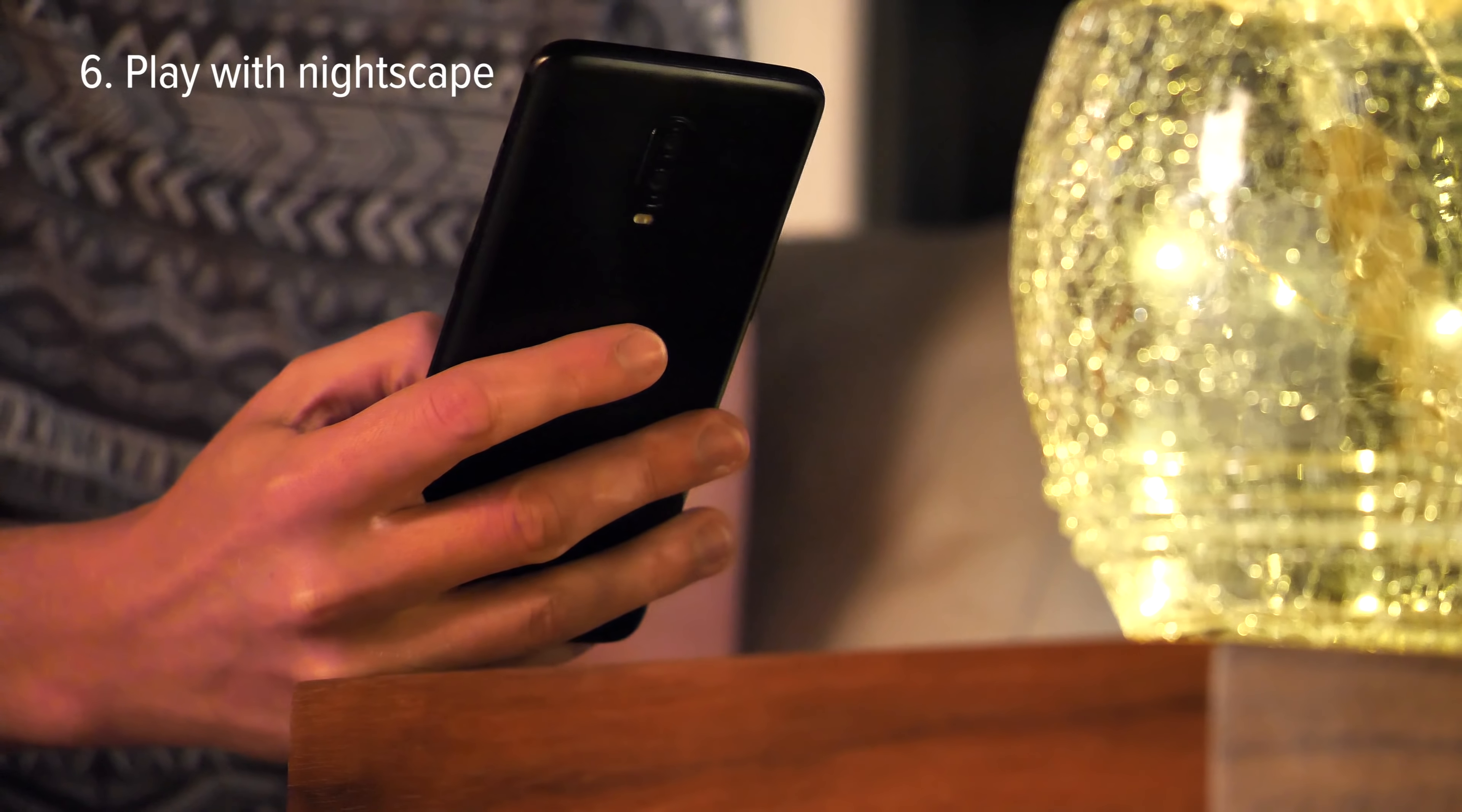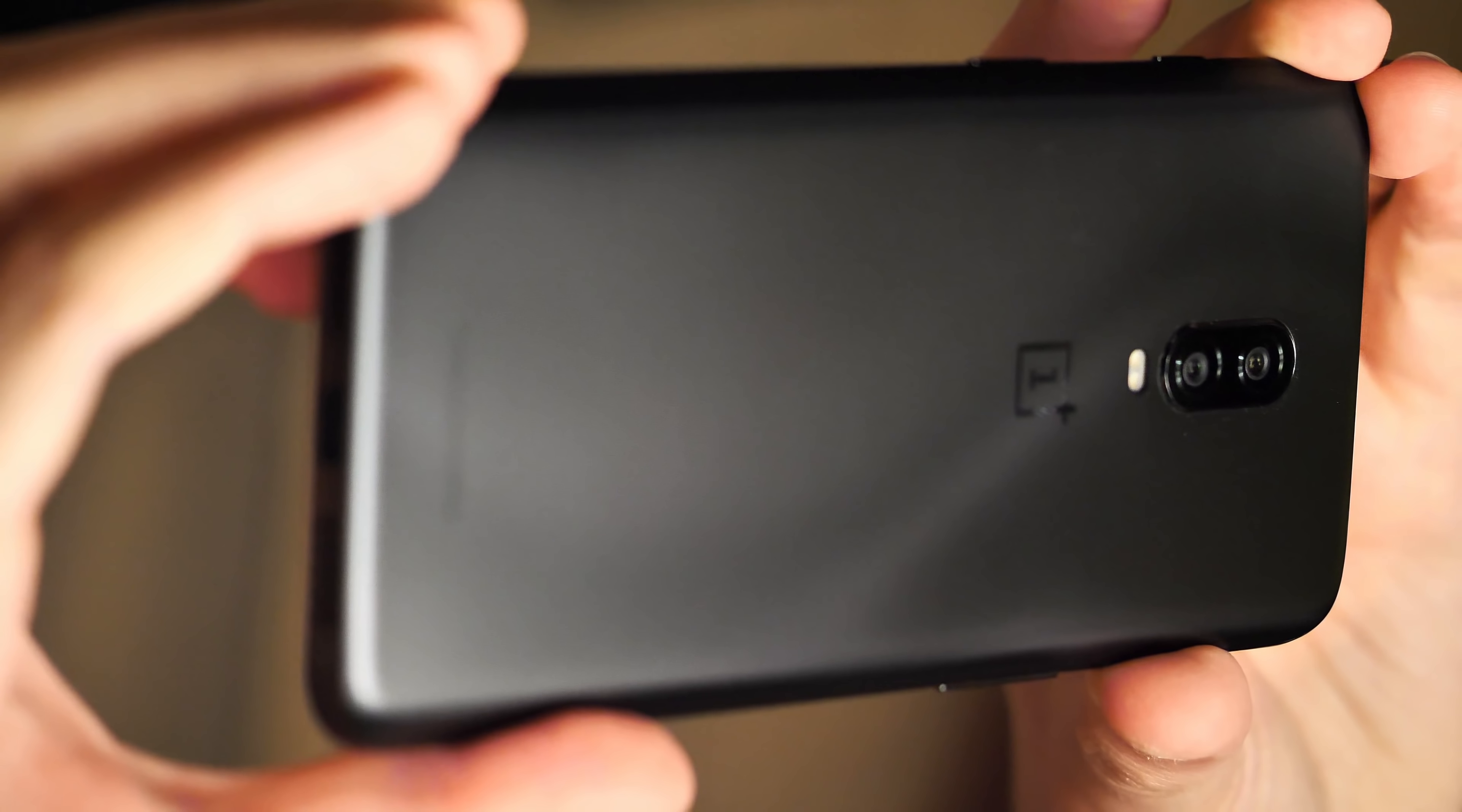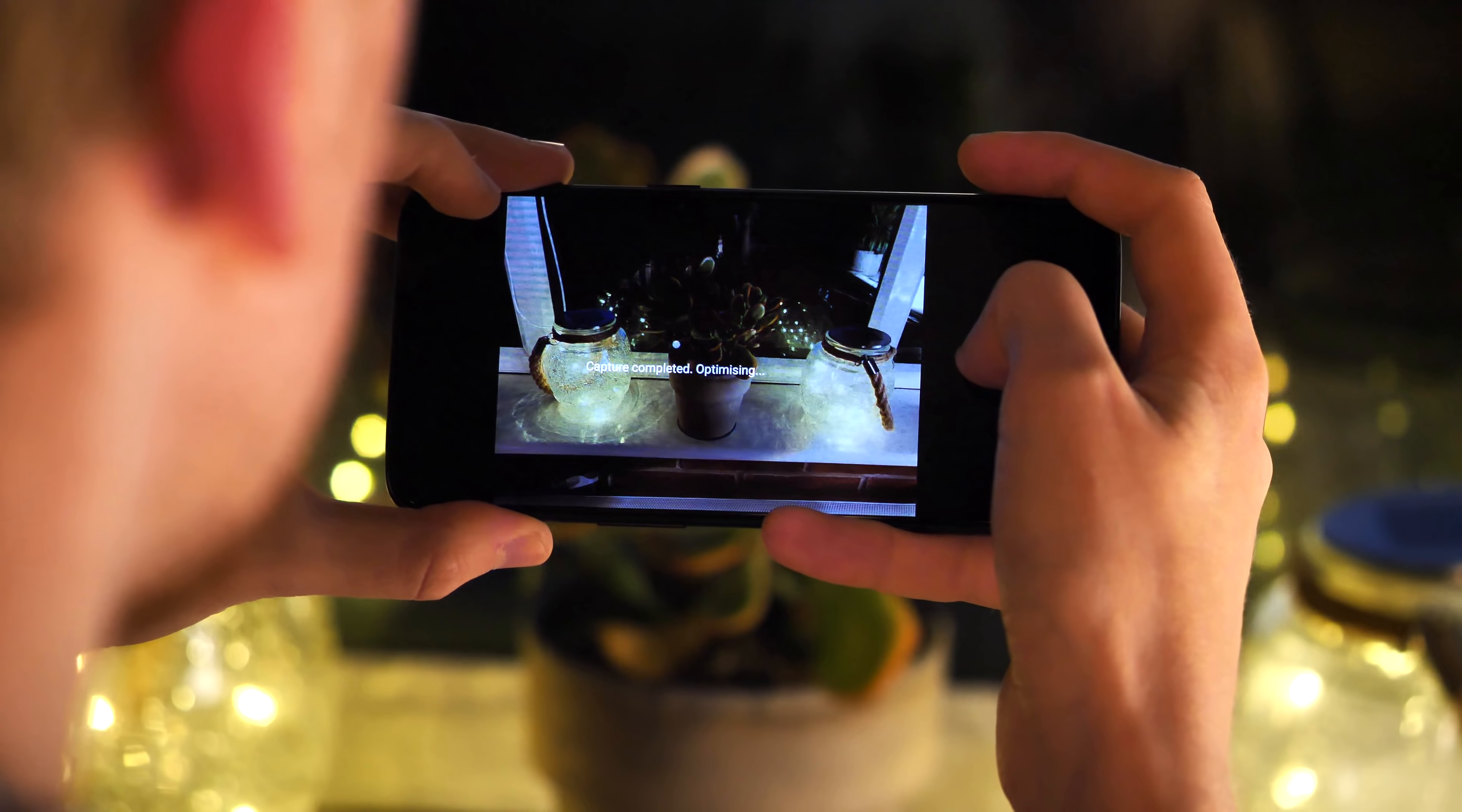Finally, you'll want to test out OnePlus's biggest camera upgrade yet, the new Nightscape mode that aims to help you take clearer, brighter photos in the dark. You'll find it in the carousel of shooting modes here, and it takes much longer to process, but in the end gives you a brighter image with less noise and more color.